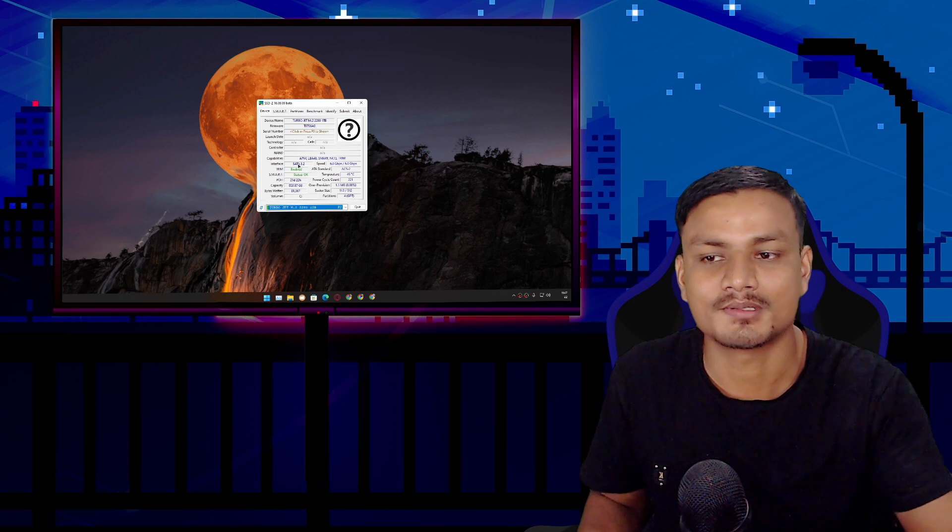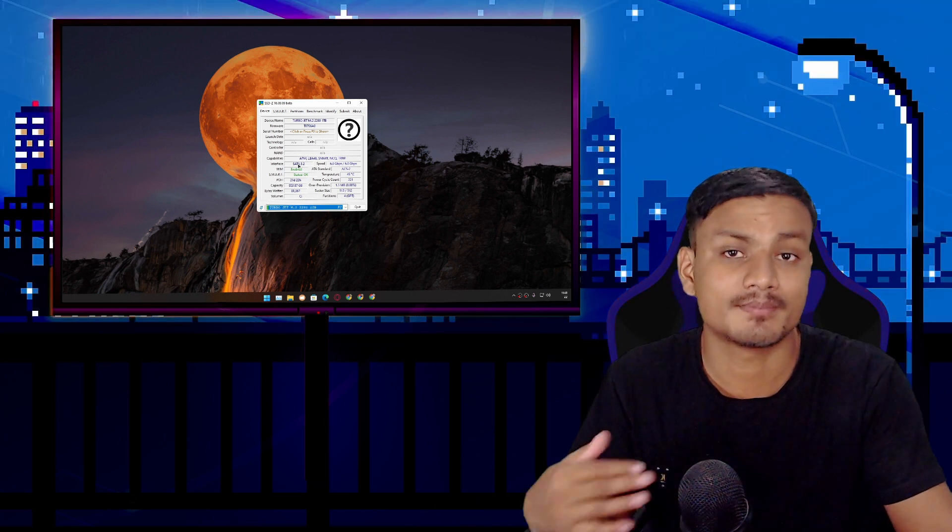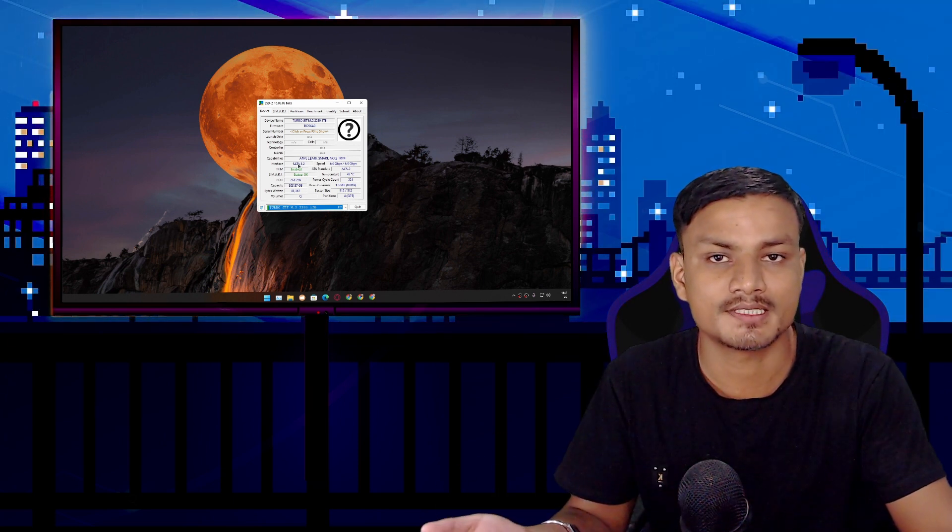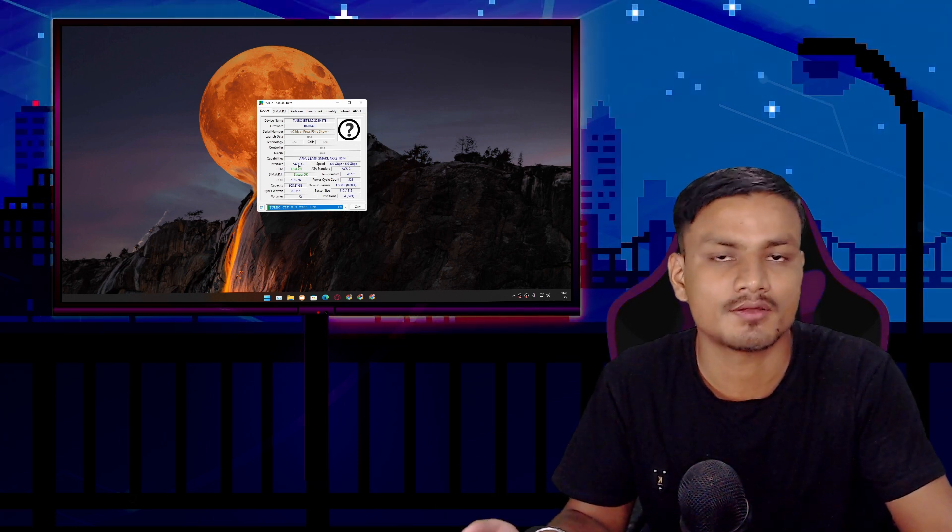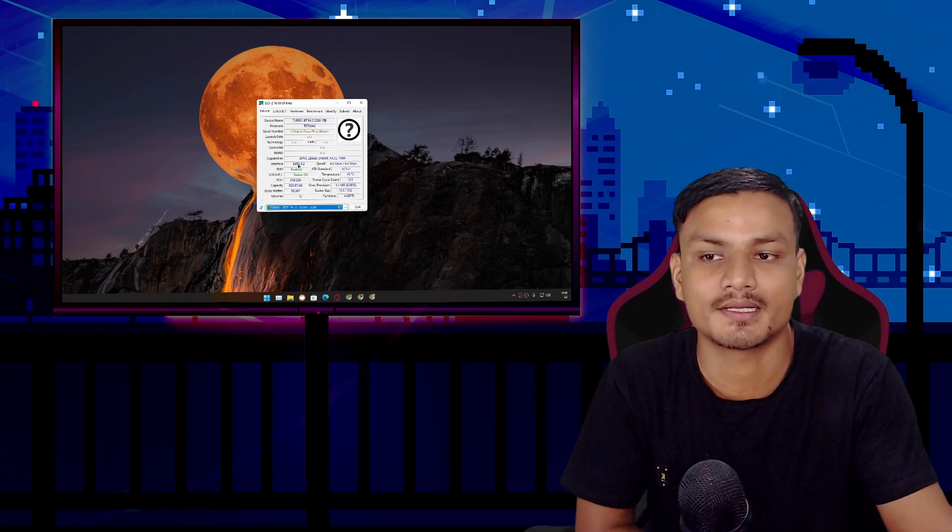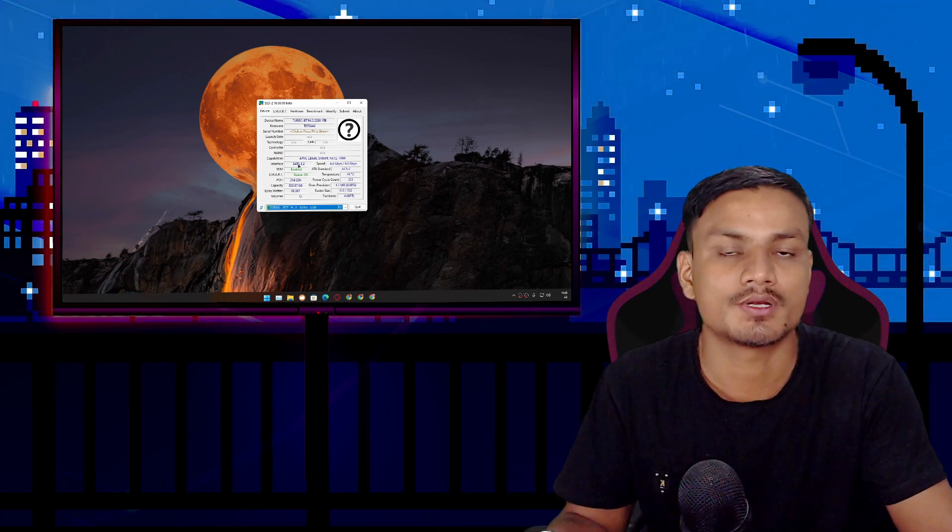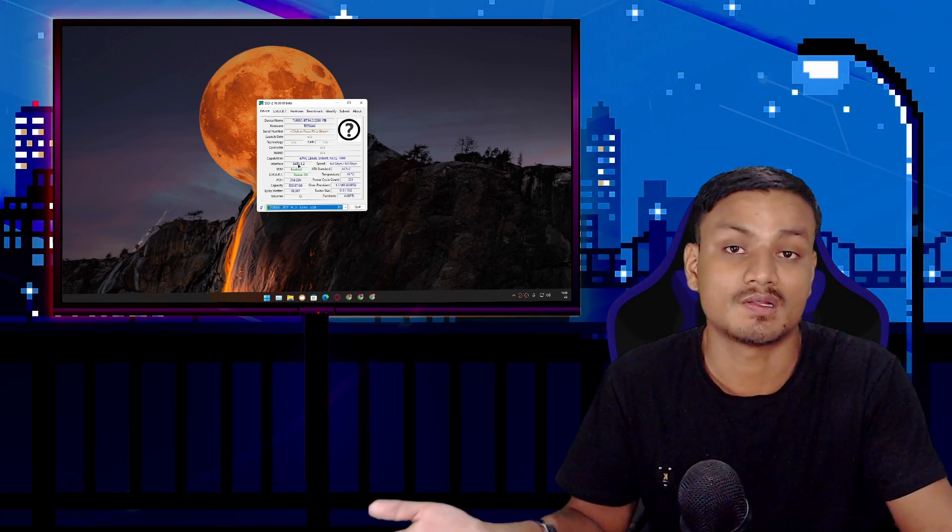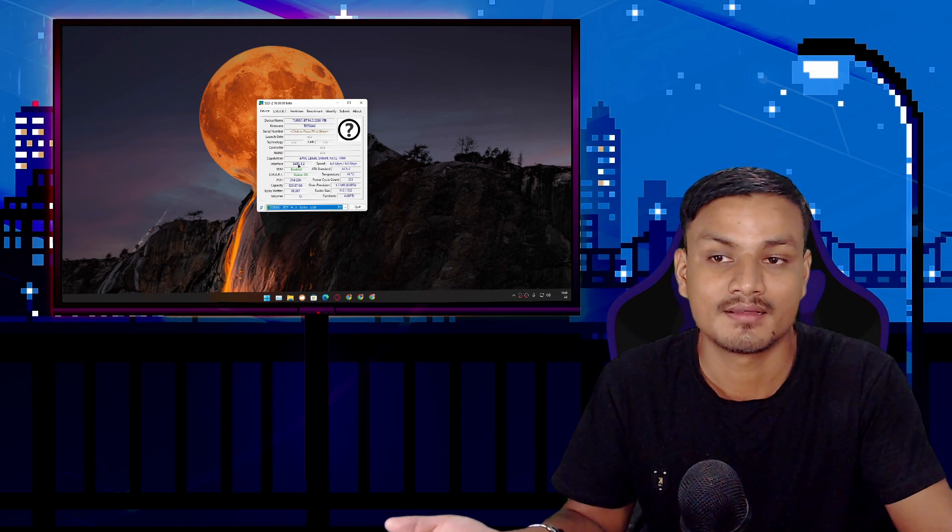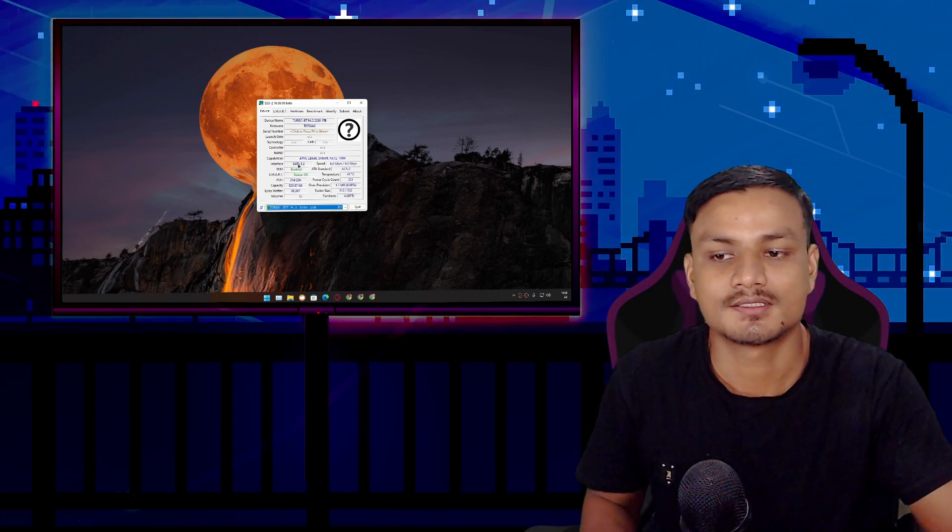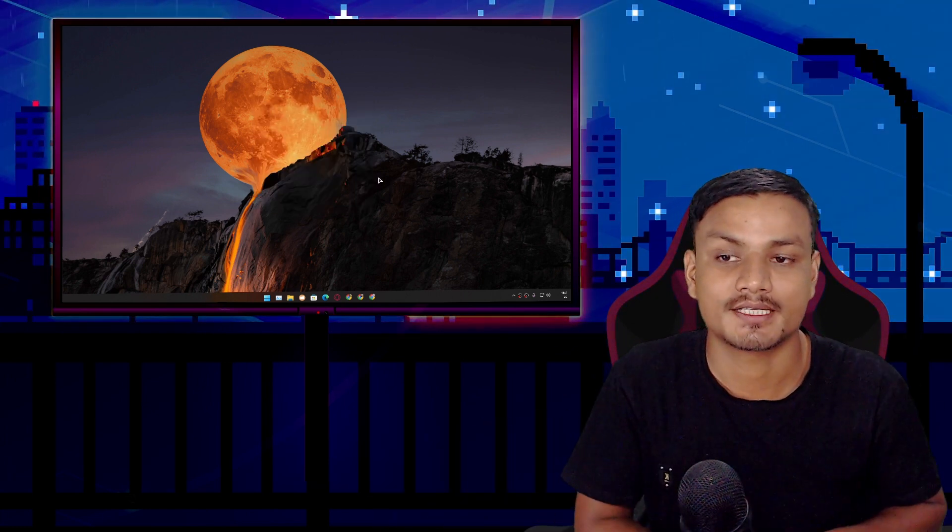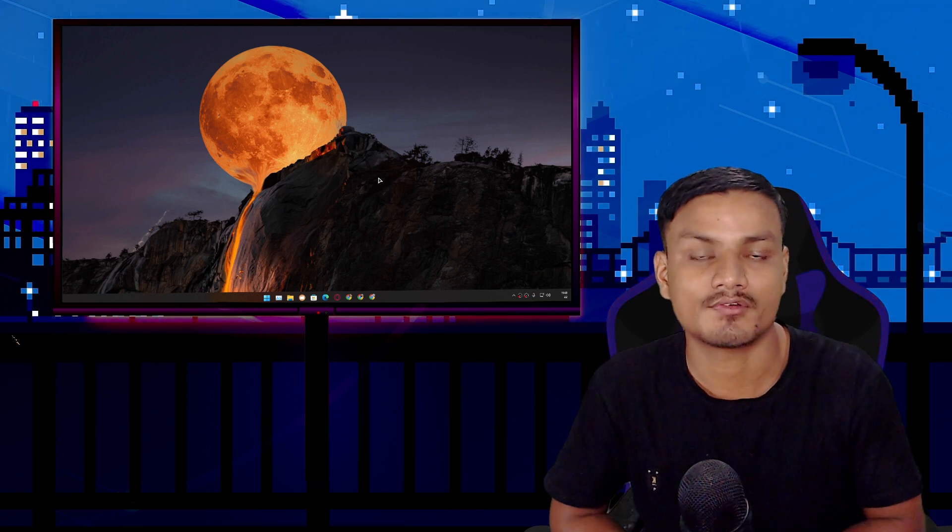This is for those people who didn't make their own PC - they just bought a PC or someone else made the PC, and now they want to know what type of SSD they have, is it NVMe or SATA. So that's it. This is how you check what type of SSD you have on your Windows PC.